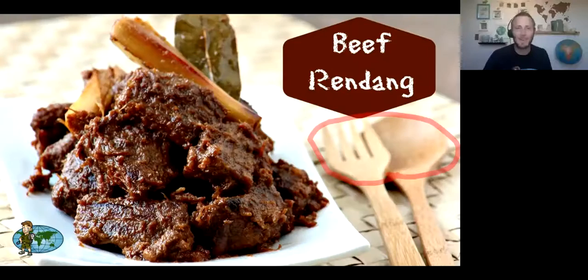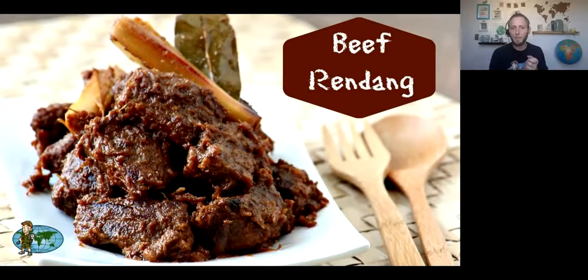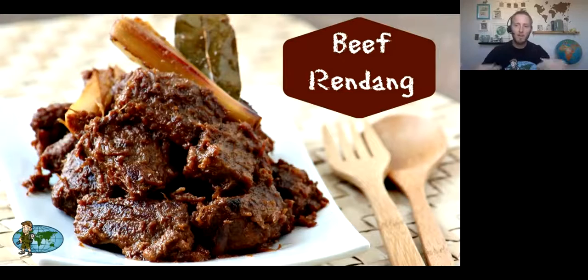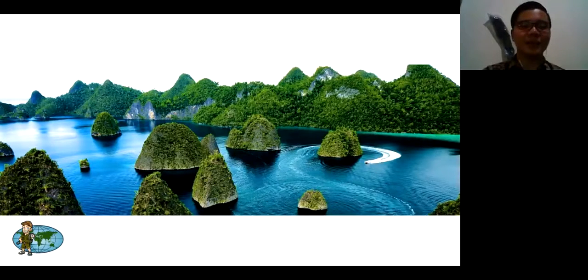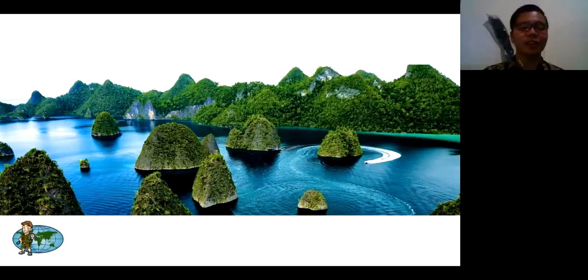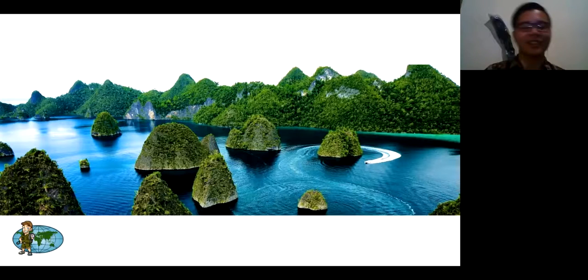Remember if you're watching from outside, a few more classes have shown up — send in where your class is watching from, I would love to give you guys shout outs. If you have questions, send them in at any time for Richard. Where are we looking at now, Richard? This is called Raja Ampat. Raja Ampat is one of the most beautiful places in Indonesia. It's located in Papua, East Indonesia — a very beautiful place you should visit.